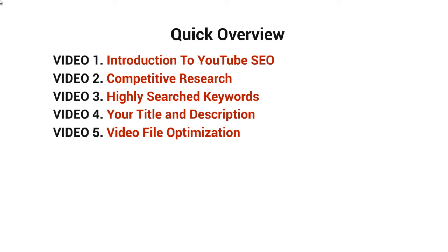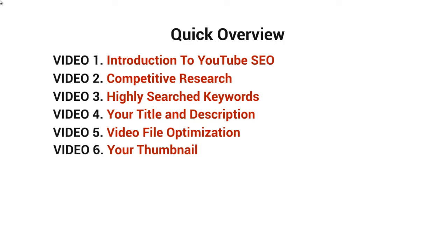Video five covers video file optimization—optimizing the actual file because each file contains information. Video six discusses why your thumbnail is important and how to make it professional and good-looking.